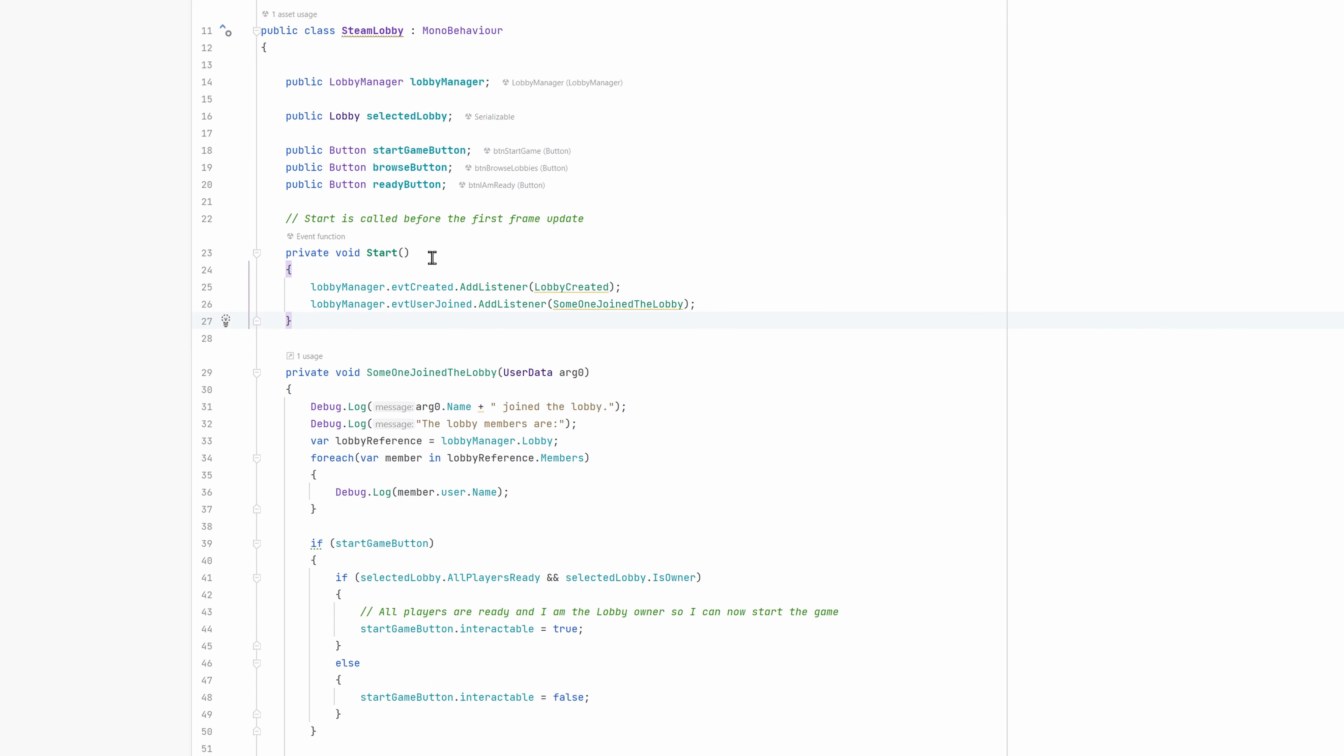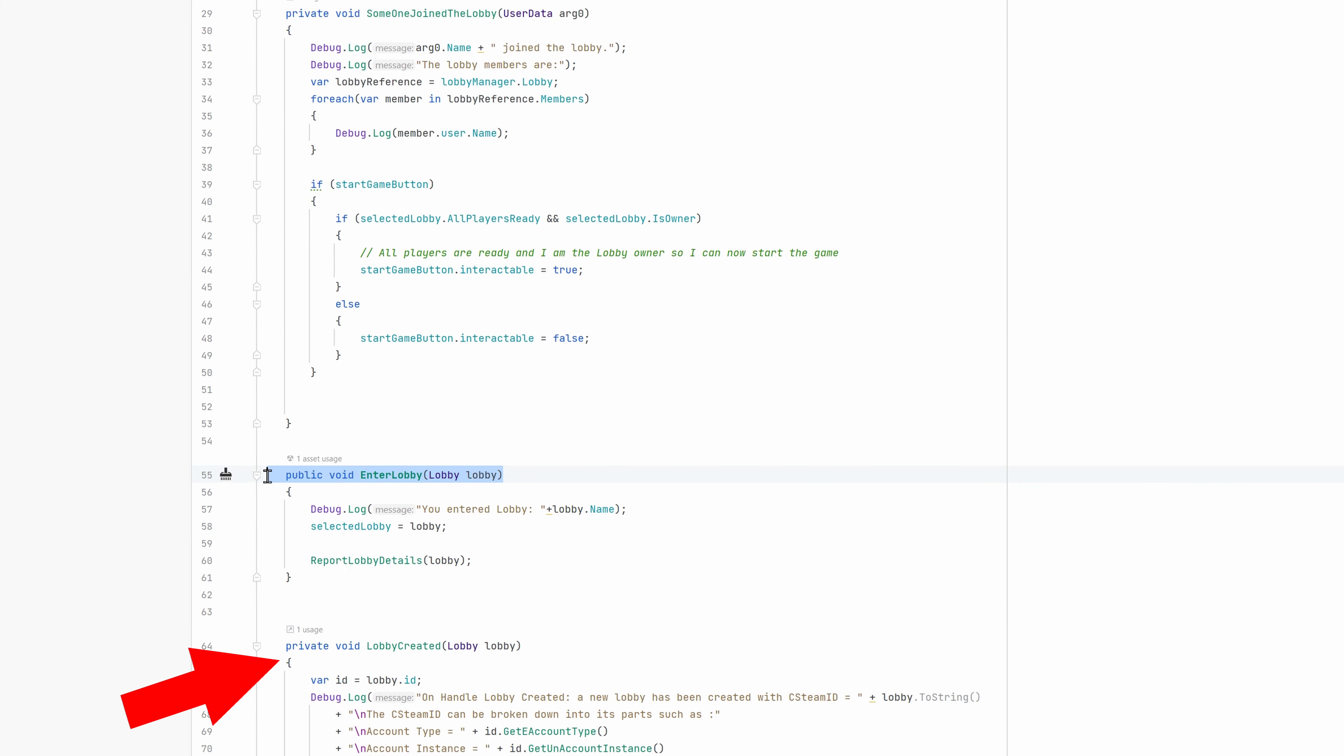Okay, let's take a look at the Steam Lobby code. In the Start method, I added a Listener event for evtCreated, which gets called when a Lobby is created. evtUserJoined, which gets called when a user joins the Lobby.